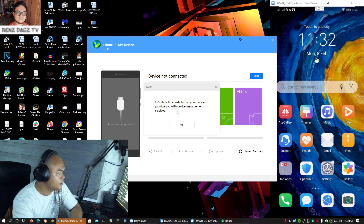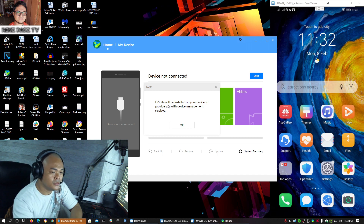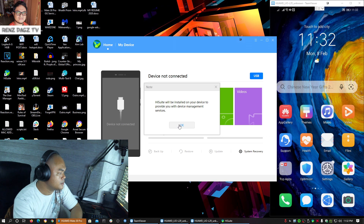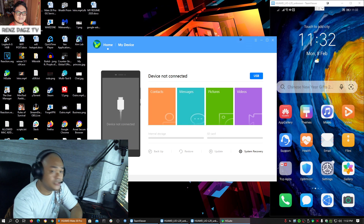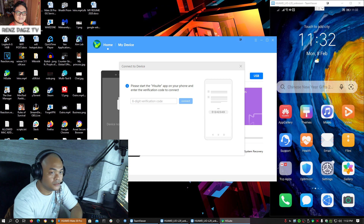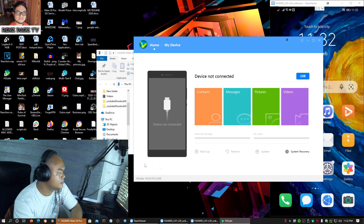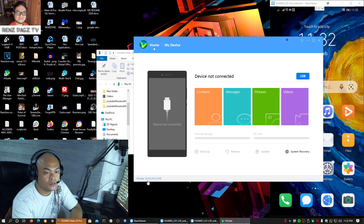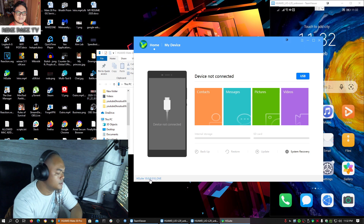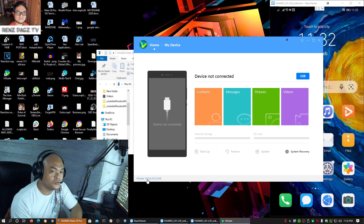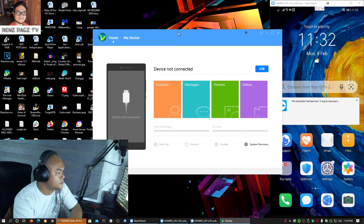Here on our PC, the HiSuite app will be installed — this is going to be HiSuite 10. The version we're using here on our PC is 10.0.0.510, which is the common version used to do the downgrade.